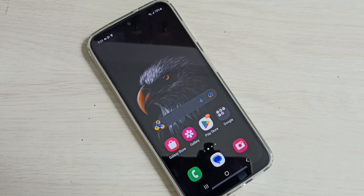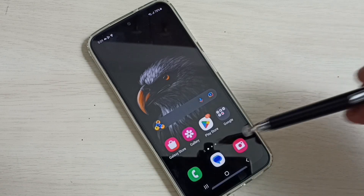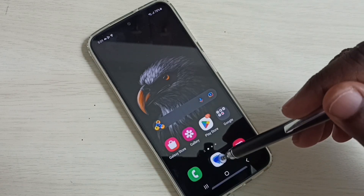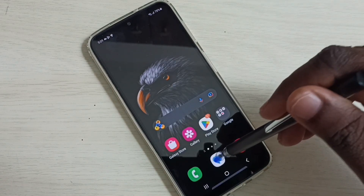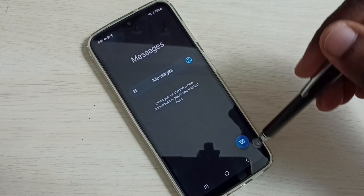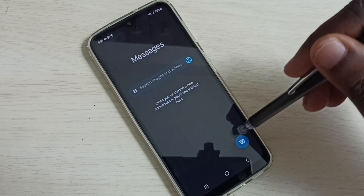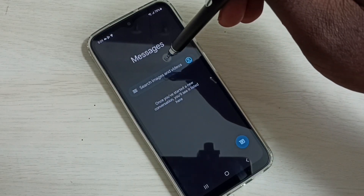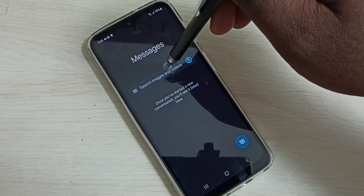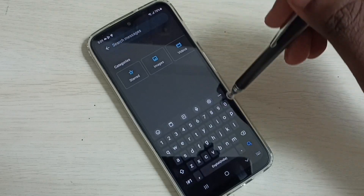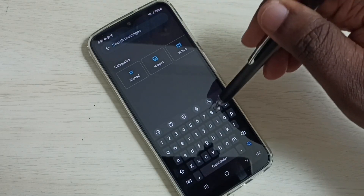Hi friends, this video shows how to change keyboard language or add multiple languages to the keyboard. First, open the Messages app, tap on the icon, then tap on the new messages button or tap on the search field.